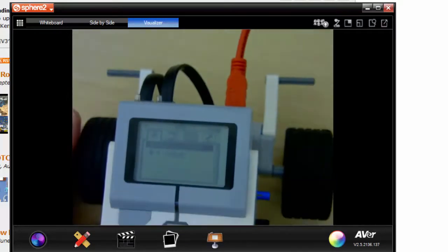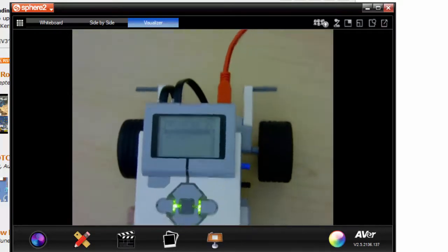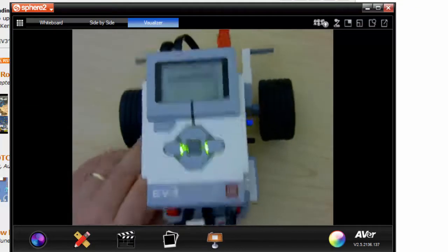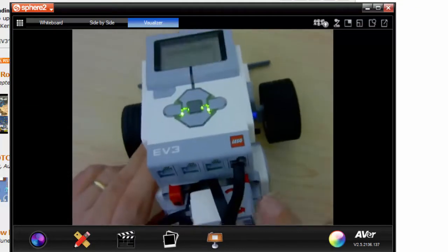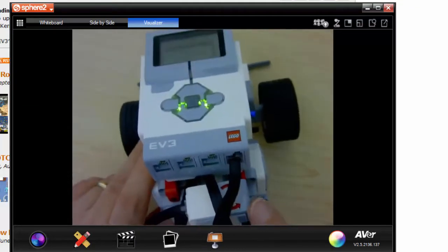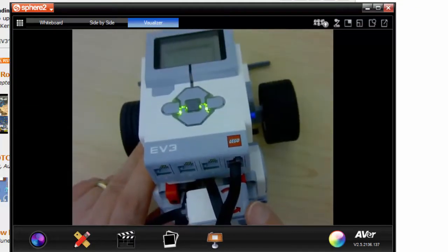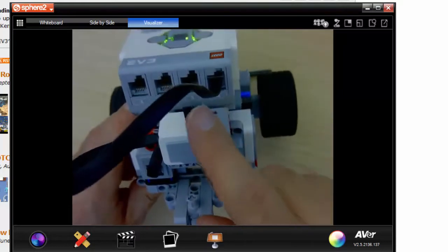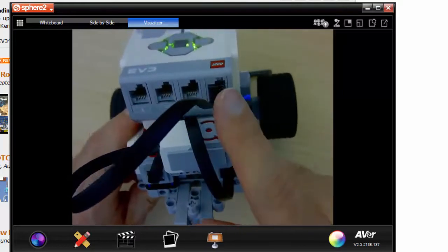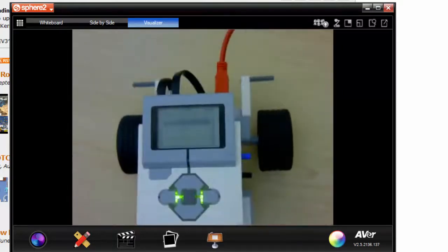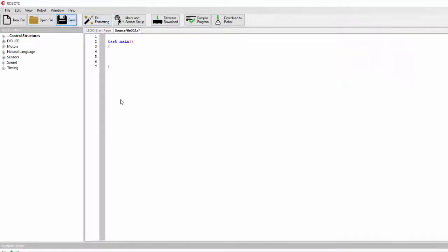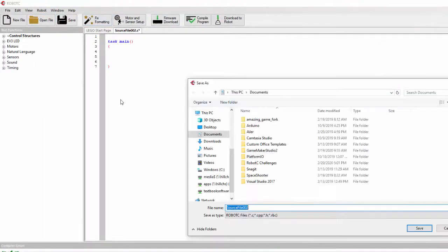I also have a gyroscopic sensor, and I'm going to use this in just a moment. The gyro is connected to port number 4. What we're going to do is create a new file in RobotC and give it a name. I already have a folder for all of my RobotC challenges.